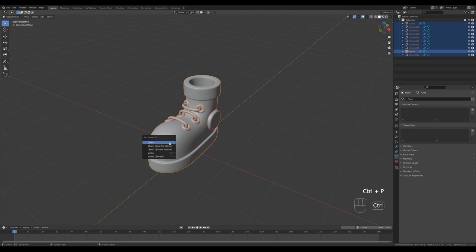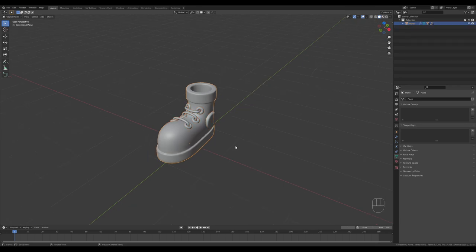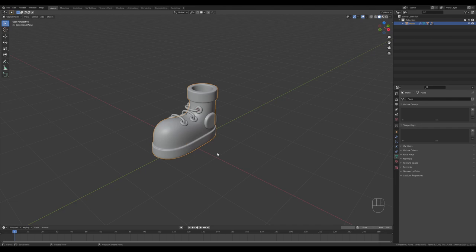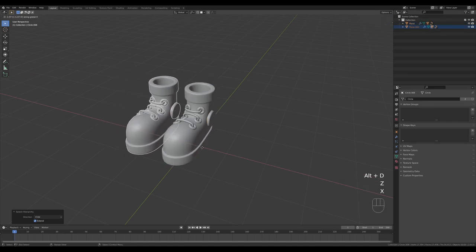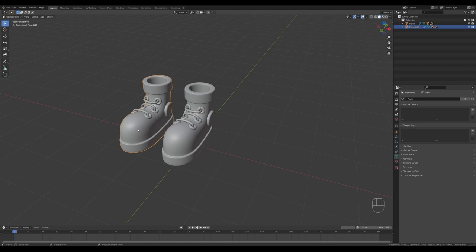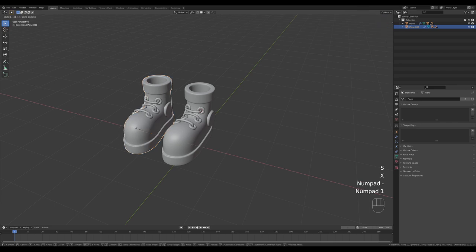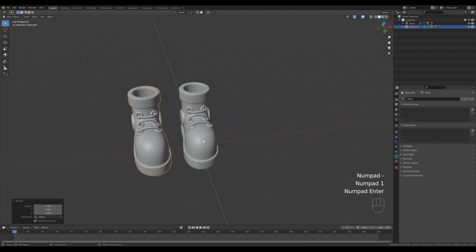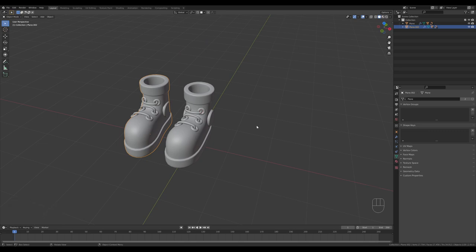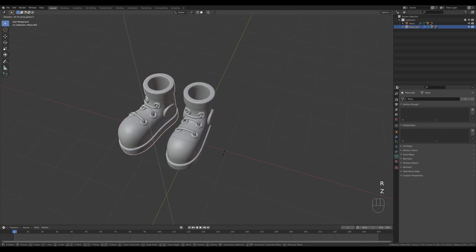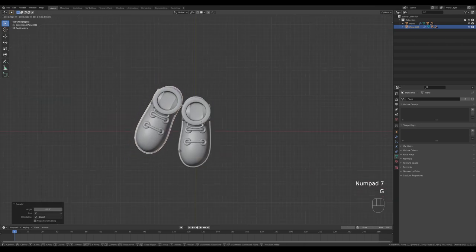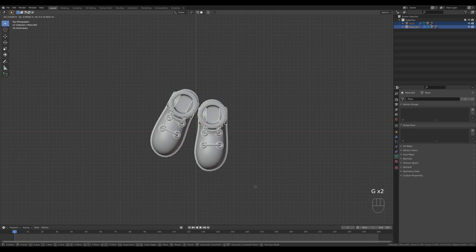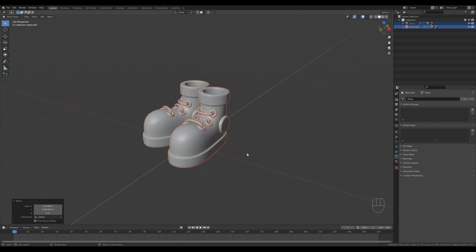Select everything, Shift-click the shoe, press Ctrl+P and set parent to object. Select the shoe, Shift+right-bracket to select everything, and Alt+X to move it to the side. Then select the shoe again, press S then X then minus-one to flip it to the other side — a mirror image of the shoe. Press R and Z to rotate it into place.